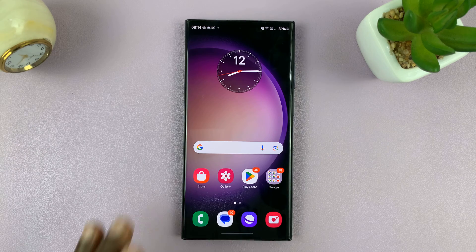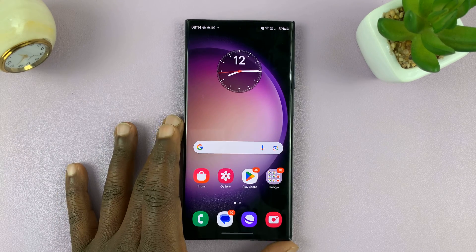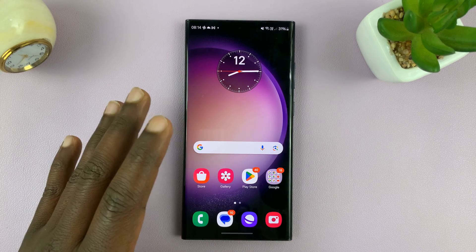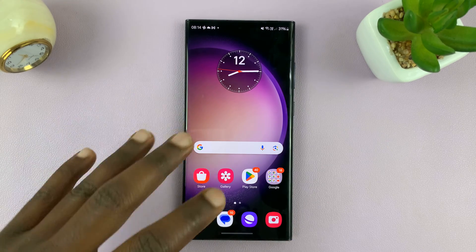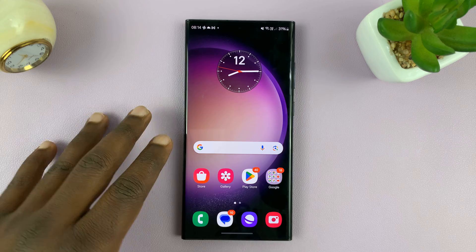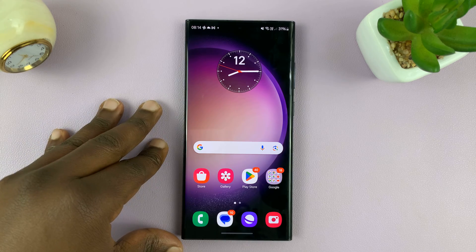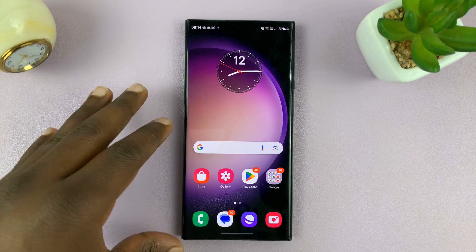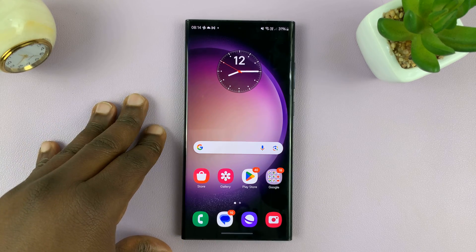Welcome back, and today I'll be showing you how to switch between gestures and navigation buttons on your Samsung Galaxy phone.